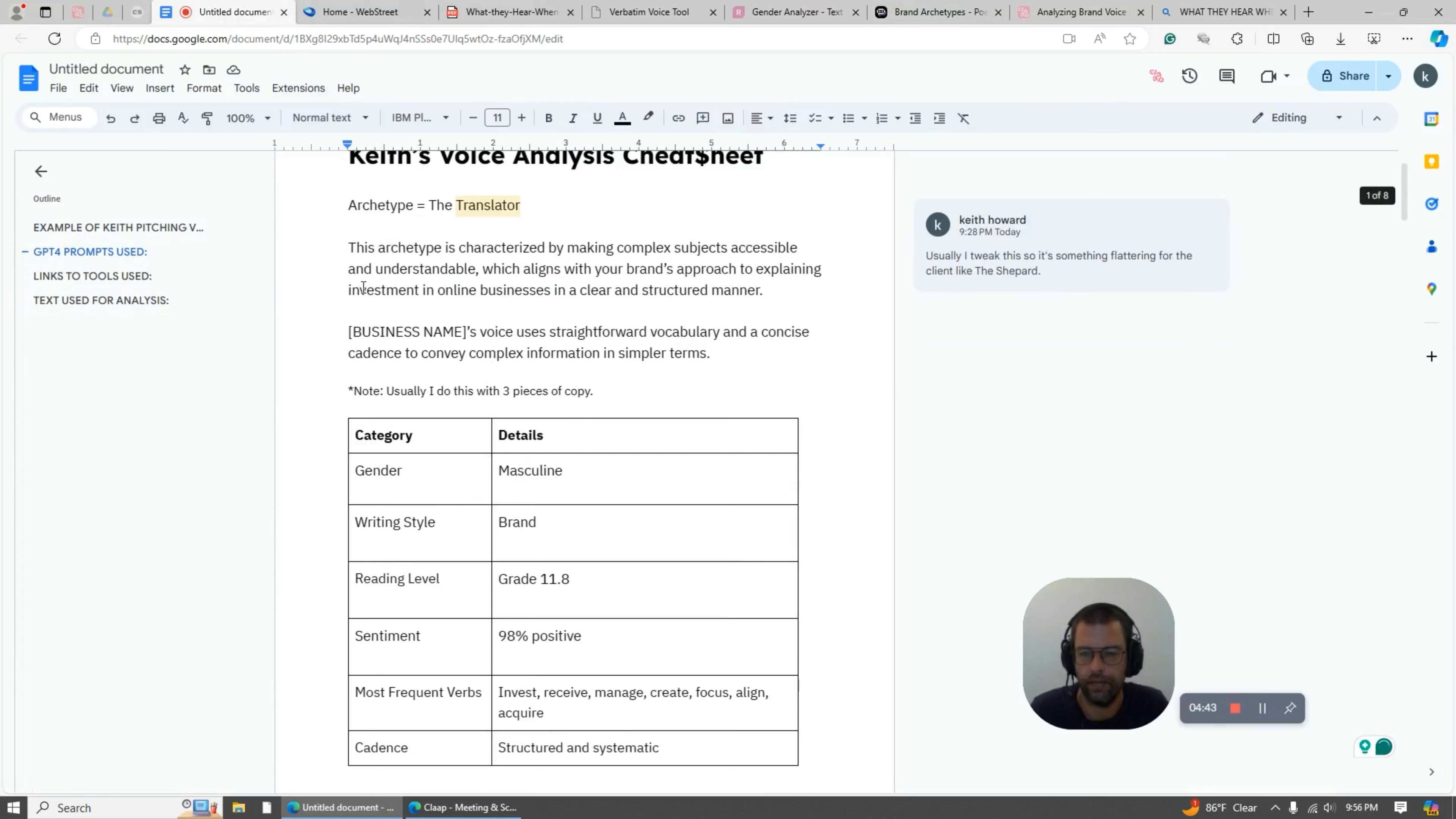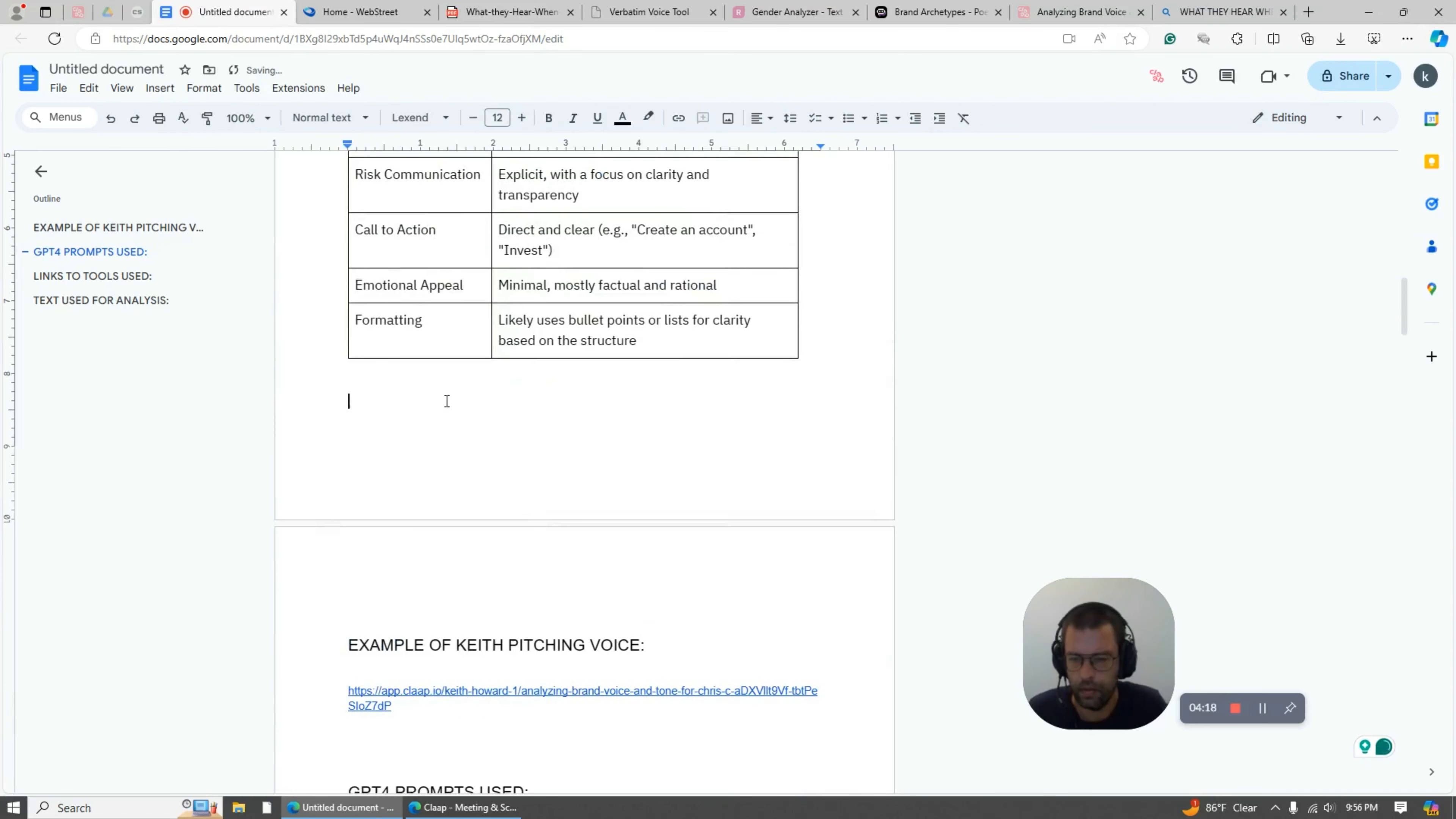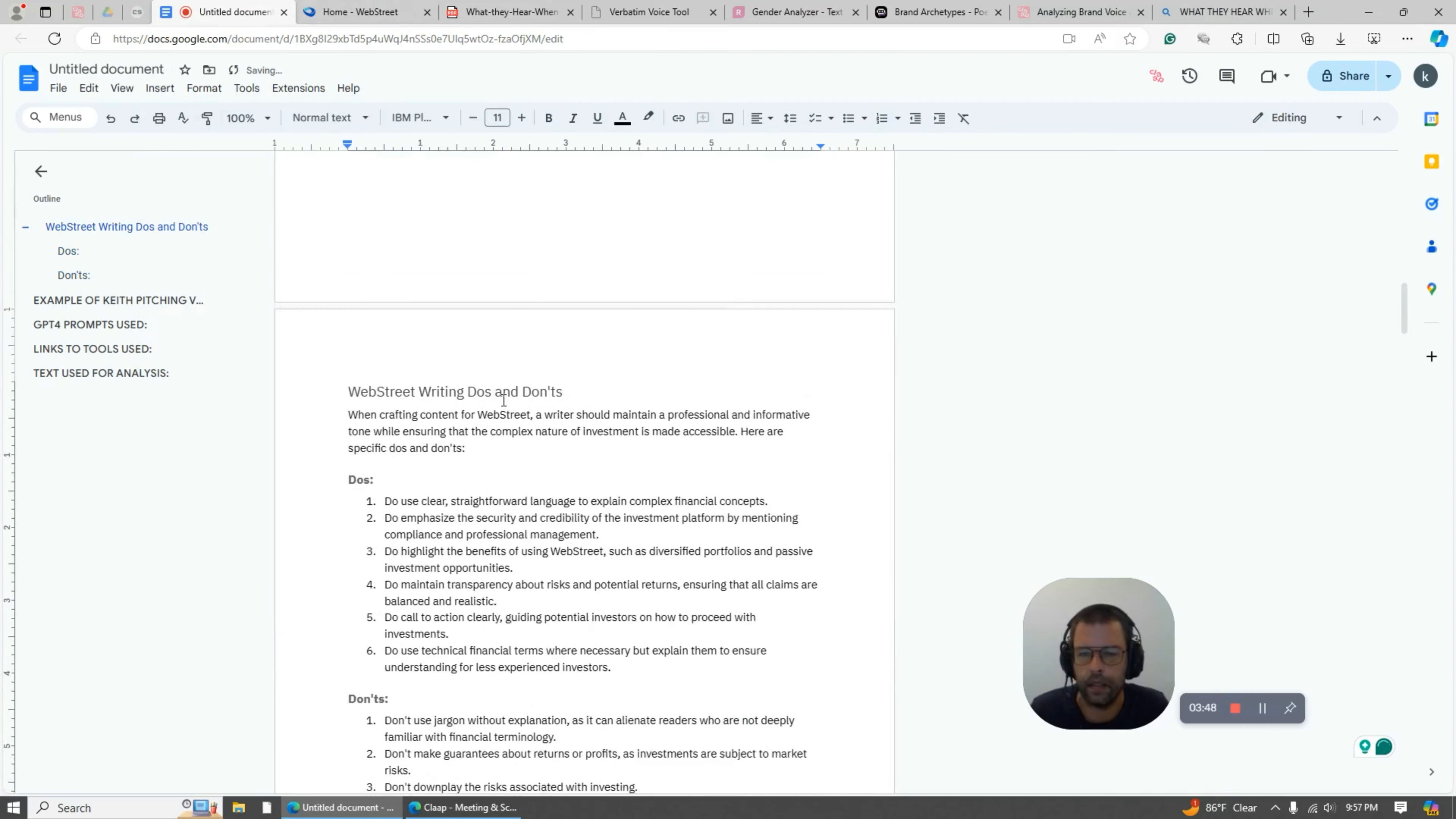So I would actually put this into the document. So we've got a little blurb up here - what's their archetype? And again, that's in this book, you need to read the book. And just a little blurb about what that means and their business. And again, usually I do this with three pieces of copy, not just one. But we've got a table here, and then I'm going to put this guy in too. And this here would be what I sent to the client.